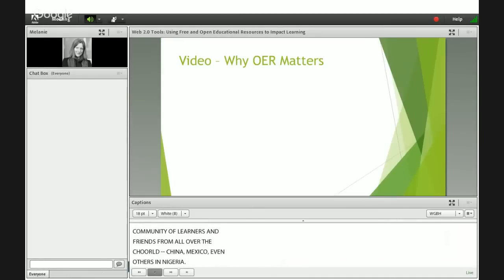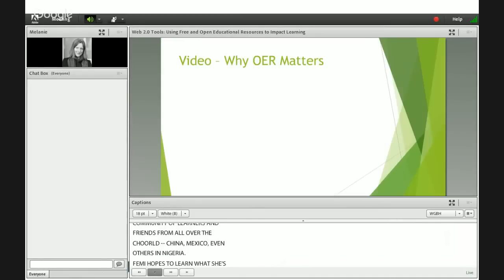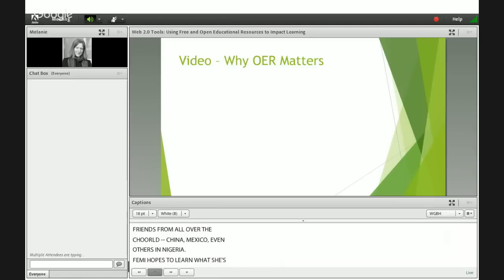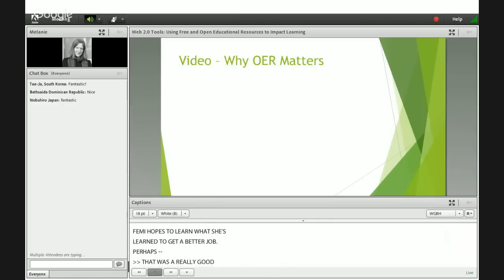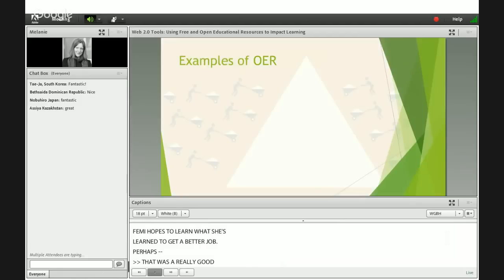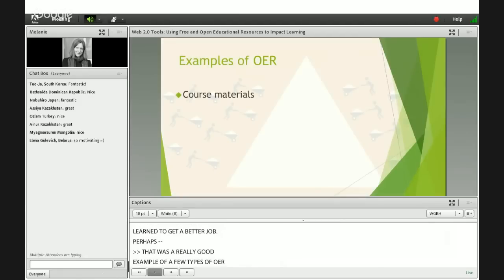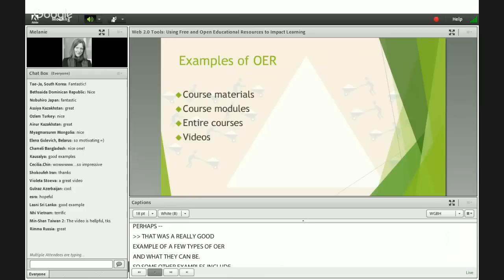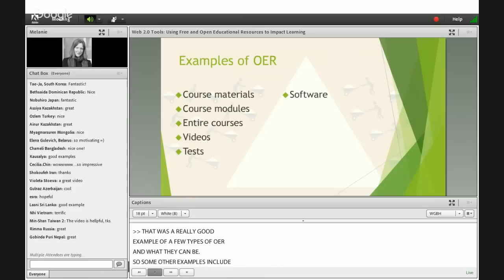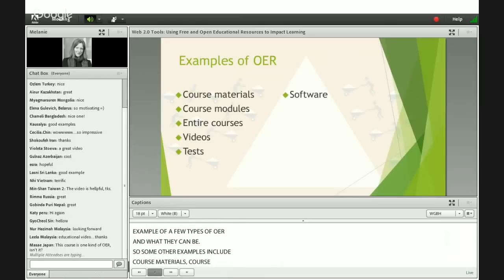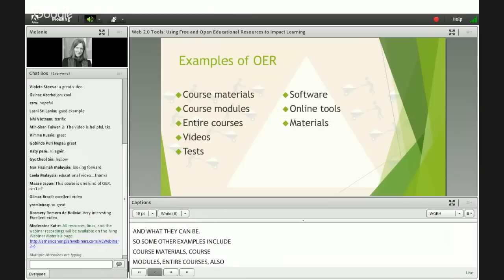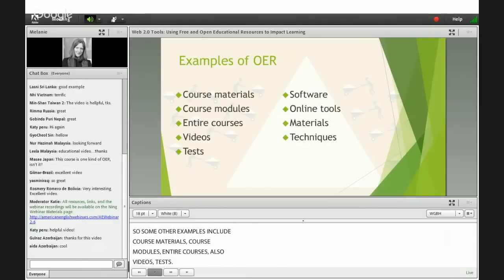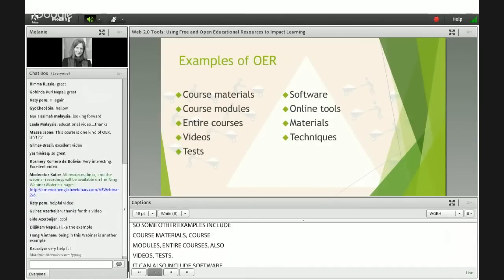That was a really good example of a few types of OER and what they can be. Some other examples include course materials, course modules, entire courses, also videos, tests, software, online tools, materials, and techniques. All of those things can be OER.